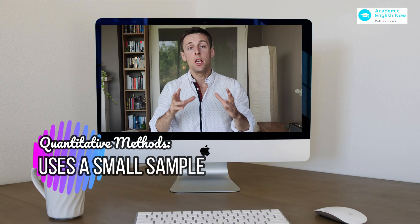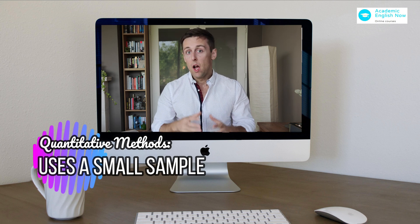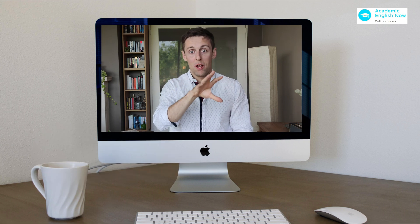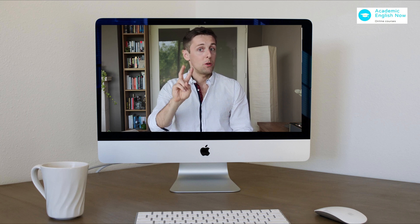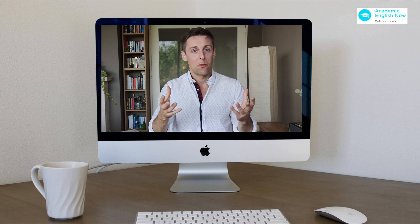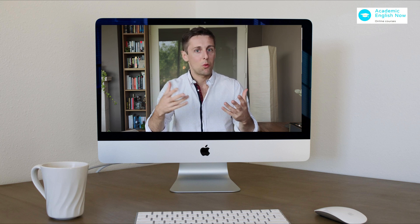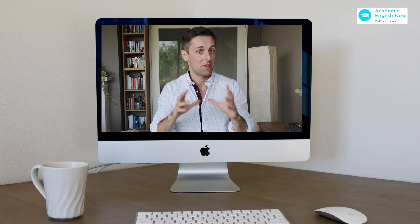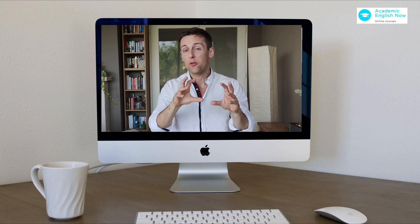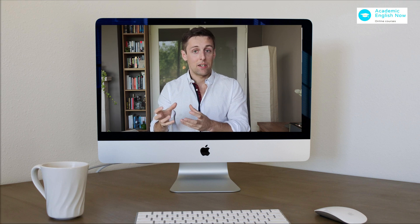In qualitative research, you will typically use a much smaller sample size. You might have a case study of a particular person — it could be two, three people, or even a dozen people. But in a qualitative approach you will probably never have more than 20, 30, or 50 participants. That's simply impossible because of the way you conduct the study.